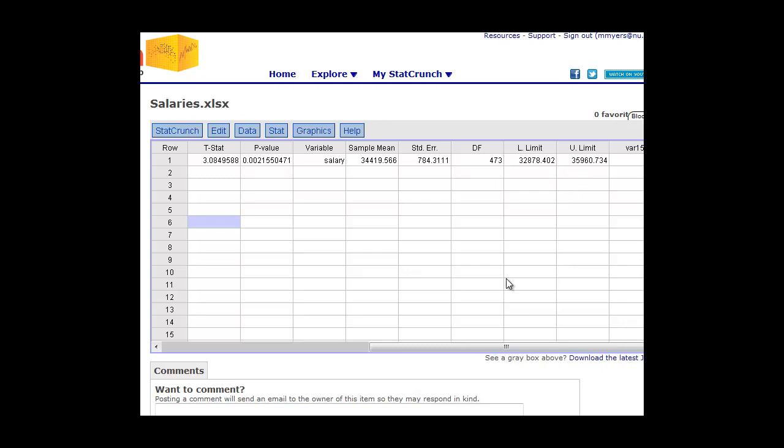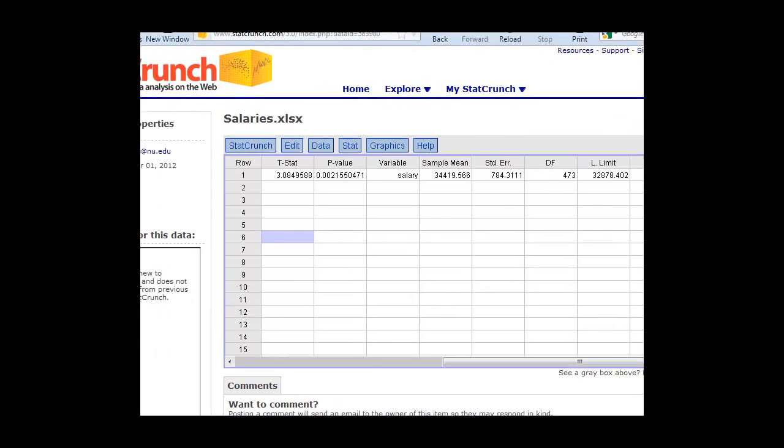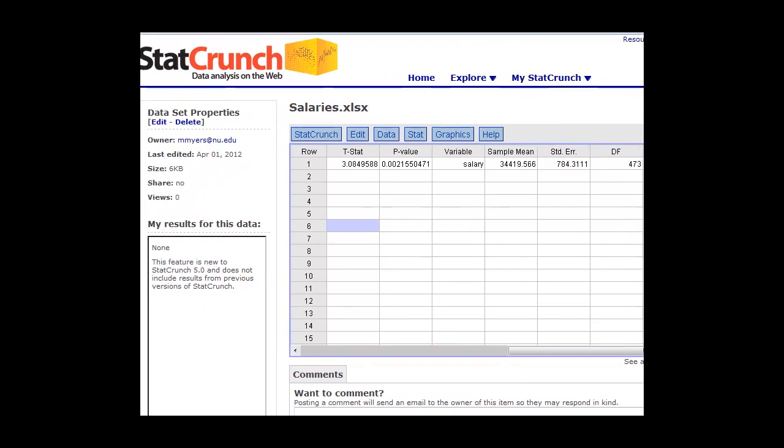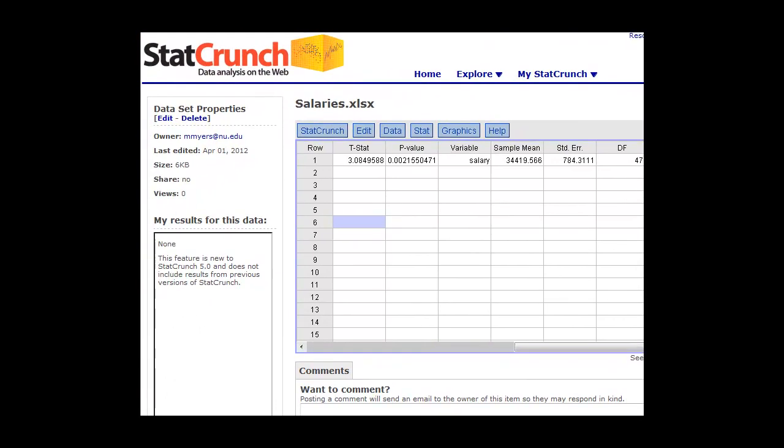So again, this is a very easy way to get StatCrunch to calculate the one sample t-statistic for you, do the hypothesis test, give you the p-value, the test statistic, and also give you the 95% confidence intervals.